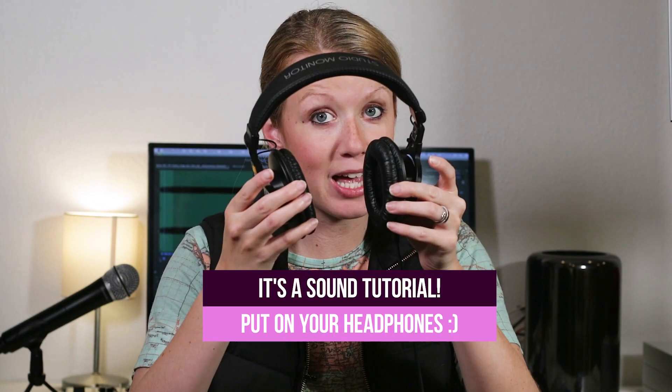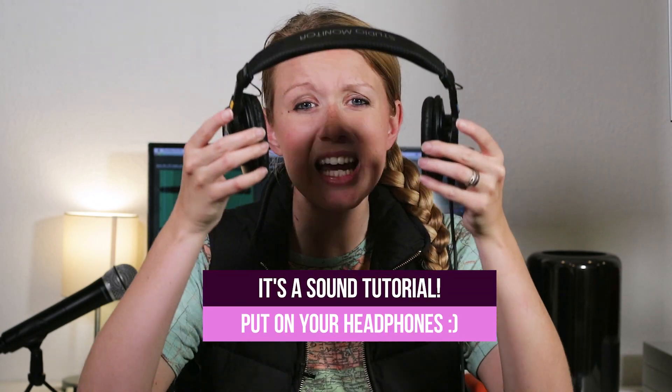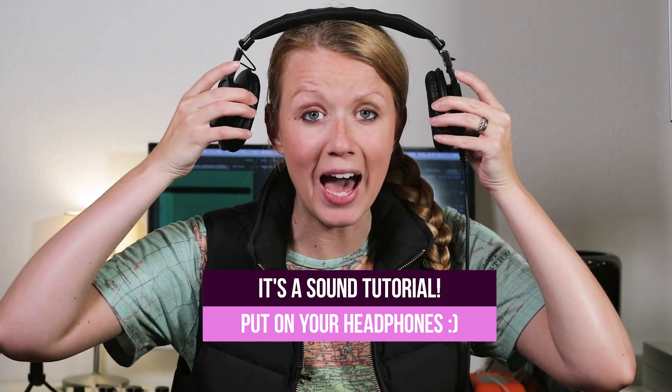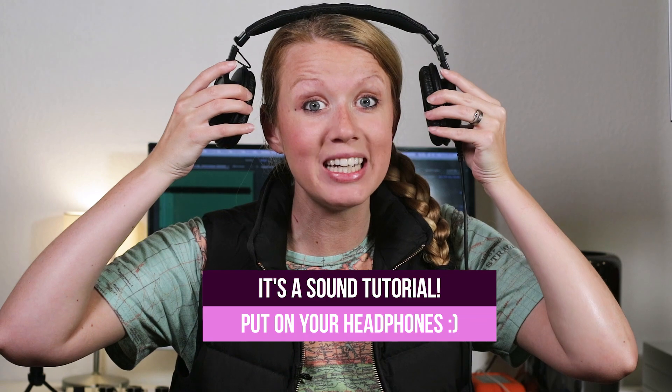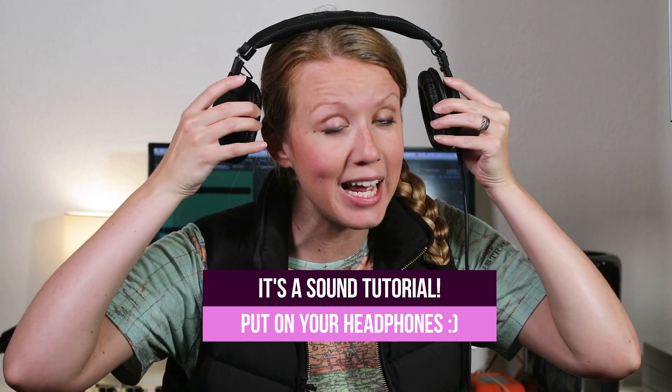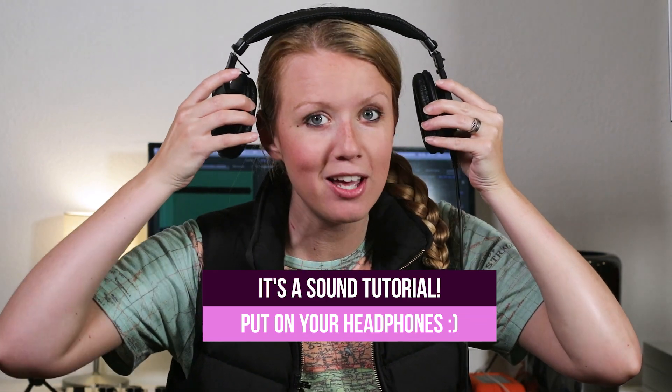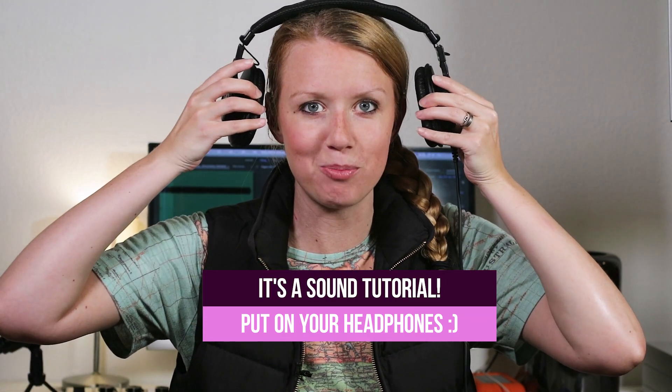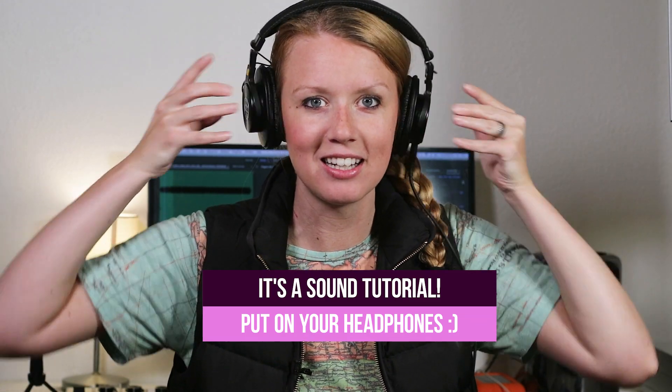In this video you should put on some professional headphones or any headphones that you have so you can hear the before and after of the noise reduction process.